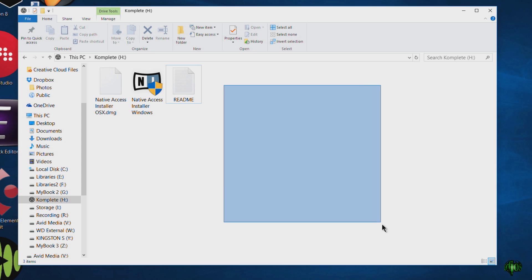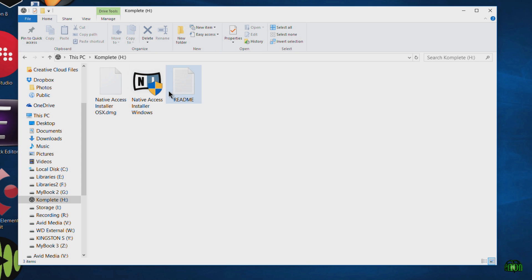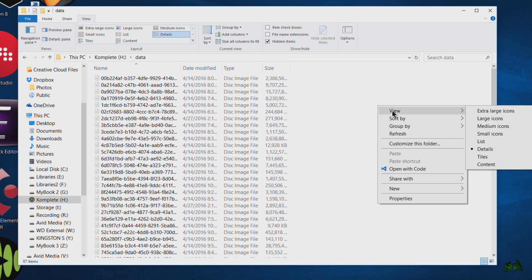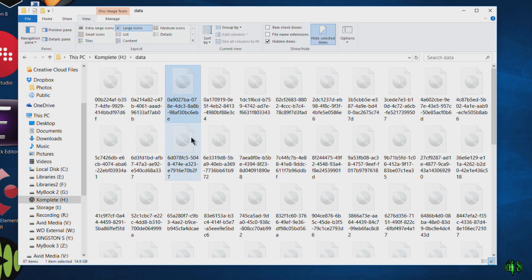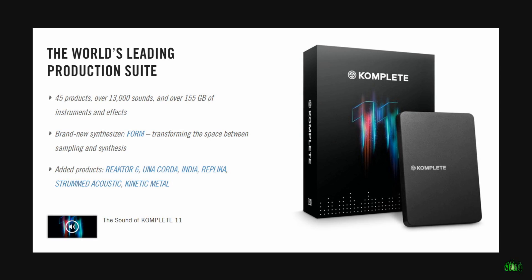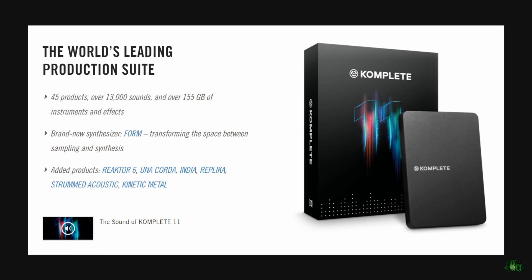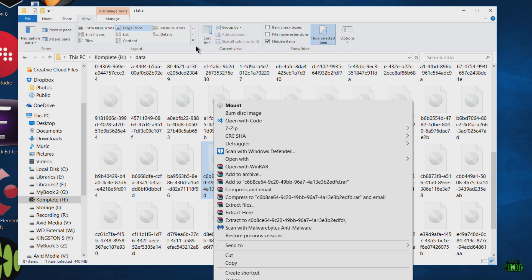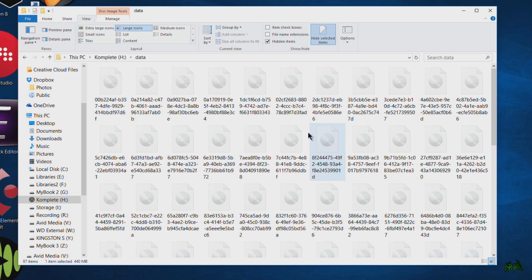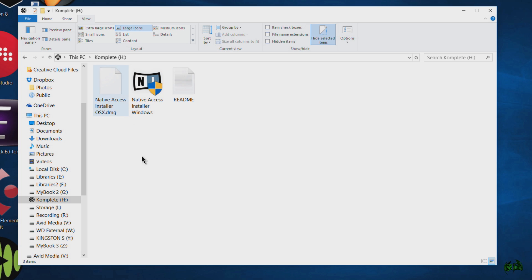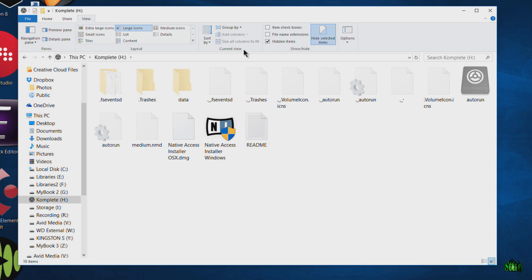Don't be thrown off by not seeing any content in the drive — it's just hidden. Come over to View and enable Hidden Items, and now we can see what is actually on this hard drive. In the data folder you can see these are actually disk images, just like DVDs. There is a lot of content in Complete 11 Ultimate. I would definitely suggest you buy the box version with the hard drive rather than a download version. We could right-click and mount these images to install them that way, but there's no reason to — just wanted to point that out.